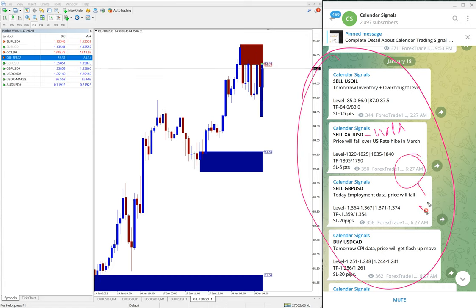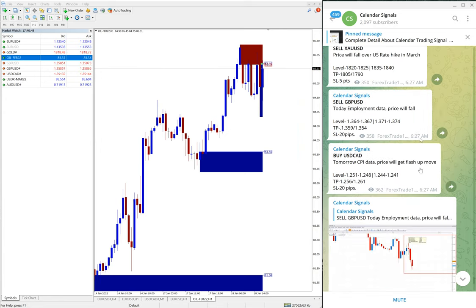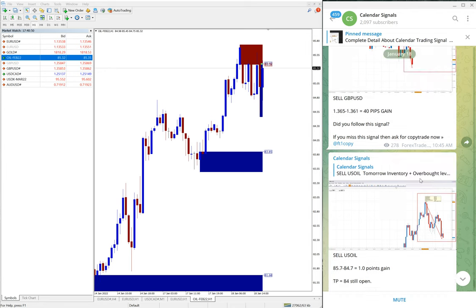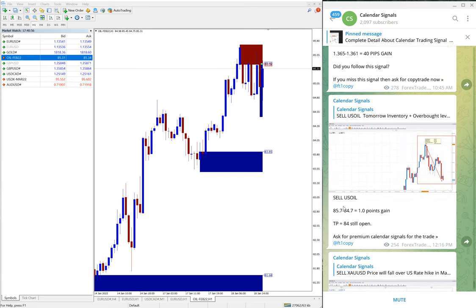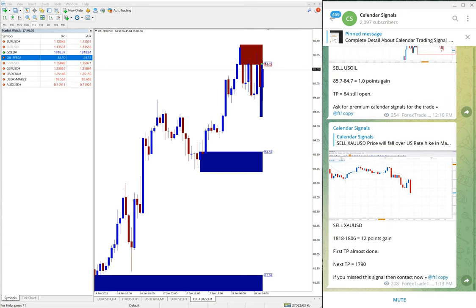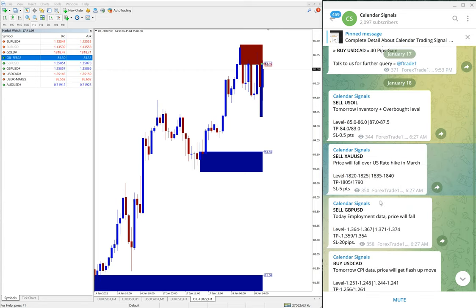So as of now, out of these four signals you can see the status, live update currently. Sell GBP/USD 40 pips, sell US oil one point gain, and sell XAU/USD gave good profit of 12 points.